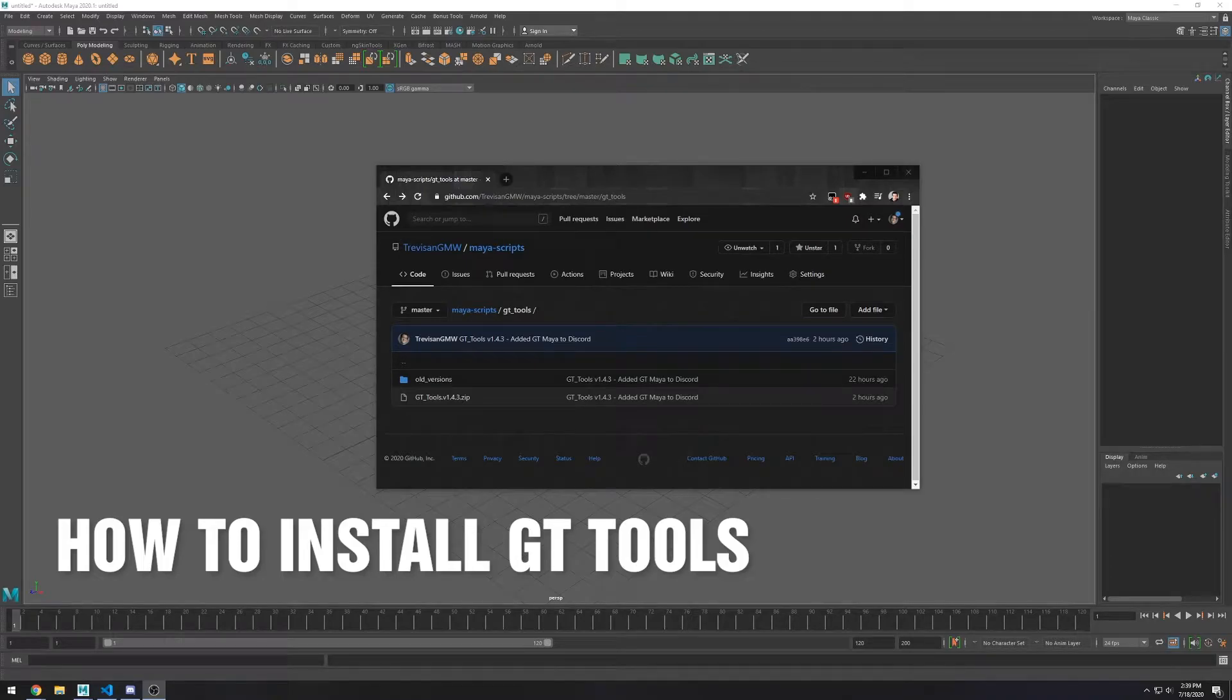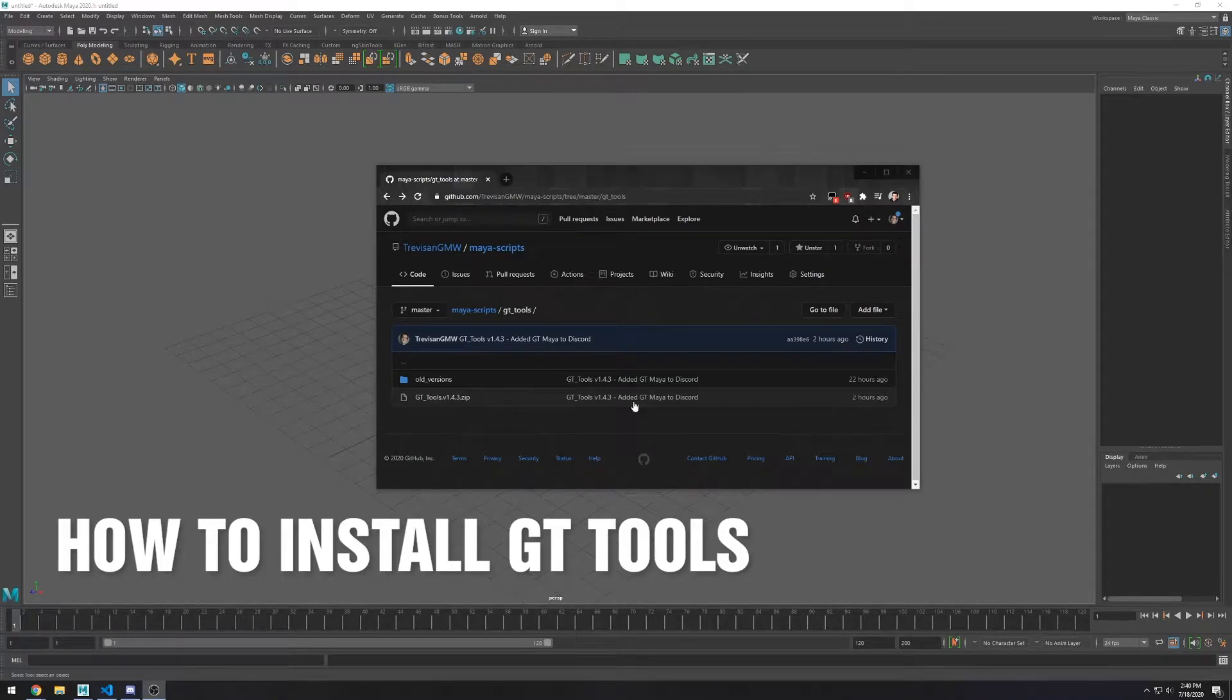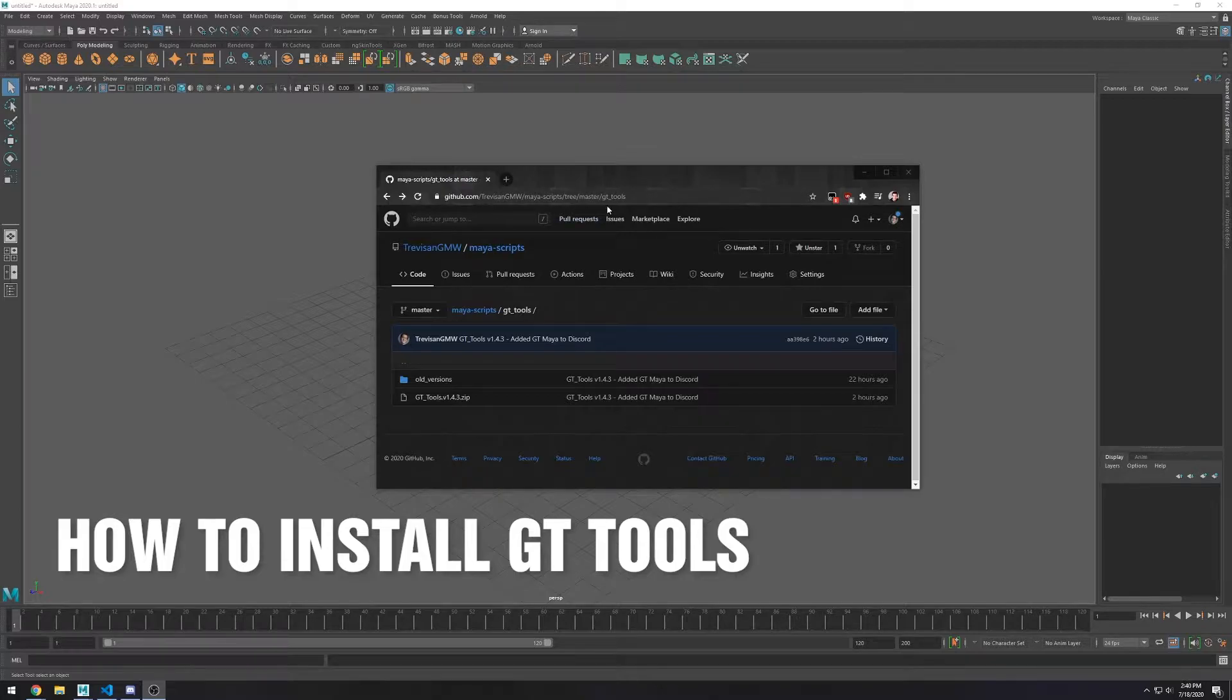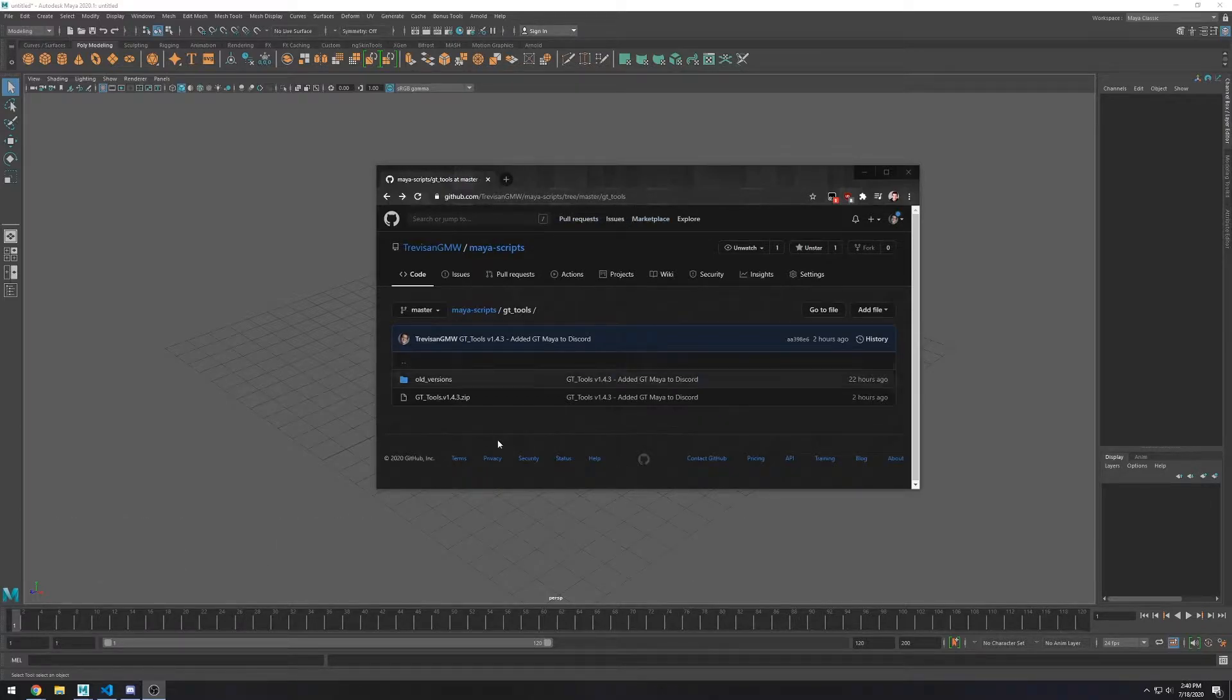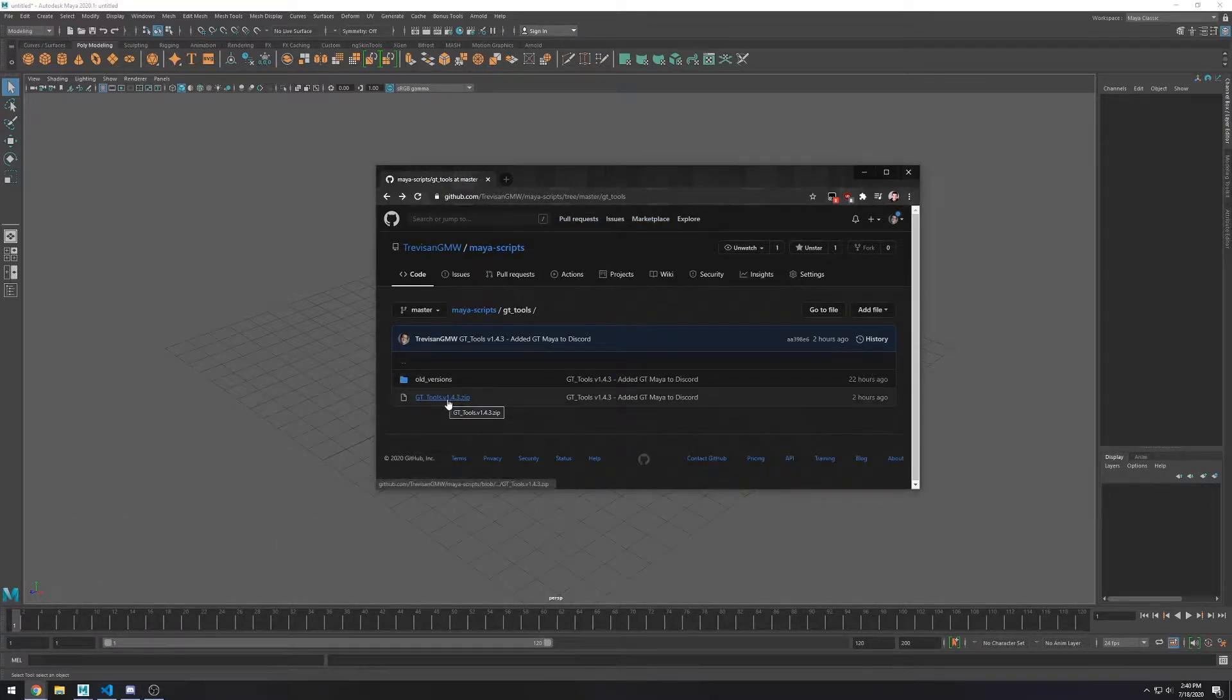This is Guilherme Trevesan, and in this video I'm going to show you how to install my script collection, GT Tools. You can find all the links for it in the description below.